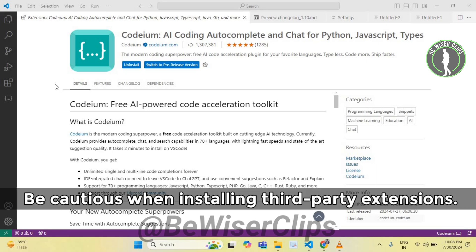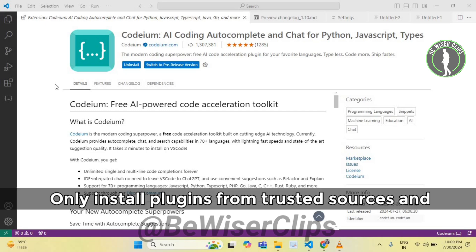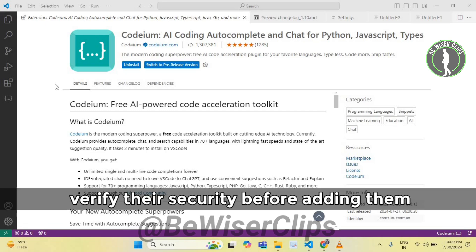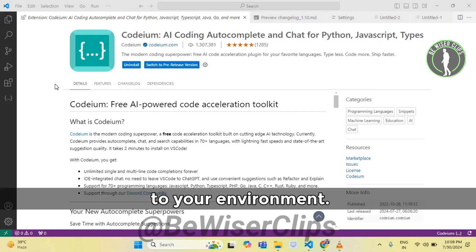Be cautious when installing third-party extensions. Only install plugins from trusted sources and verify their security before adding them to your environment.